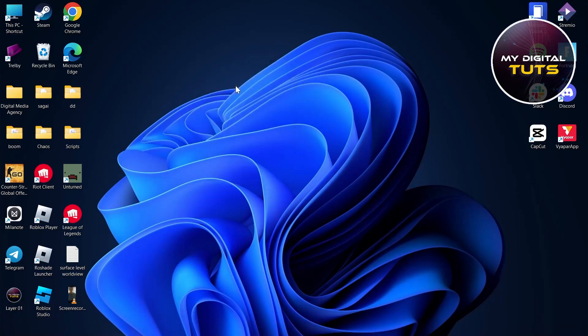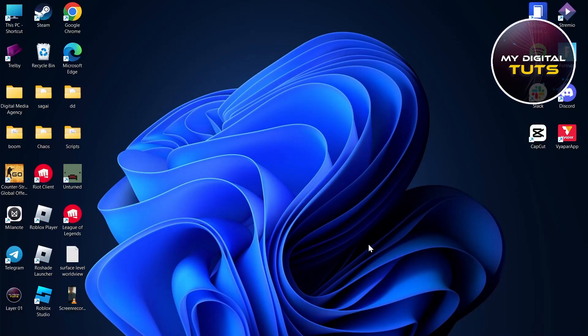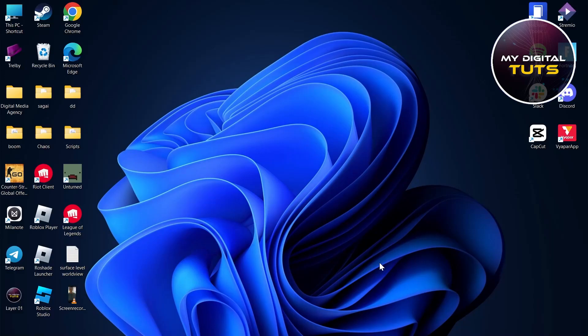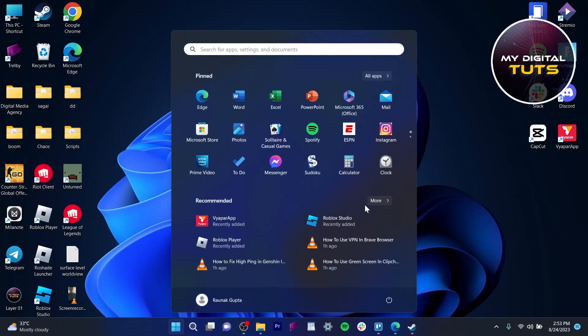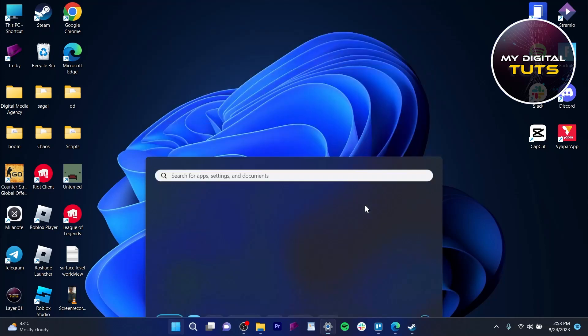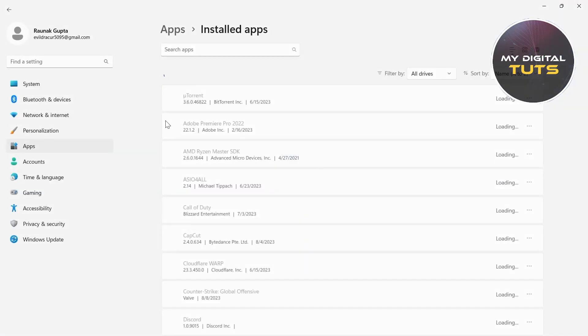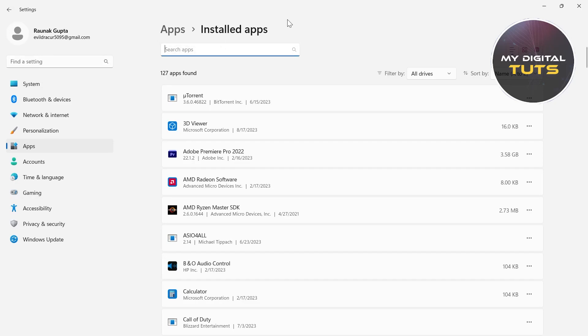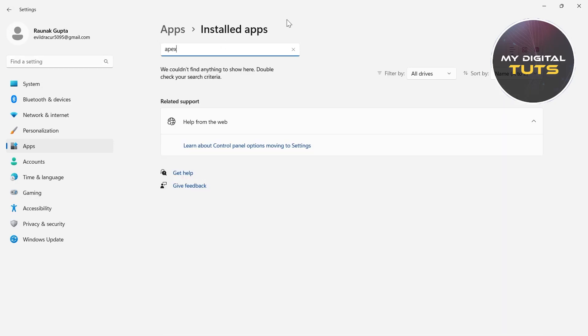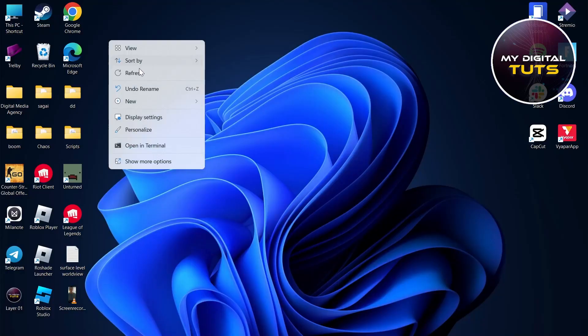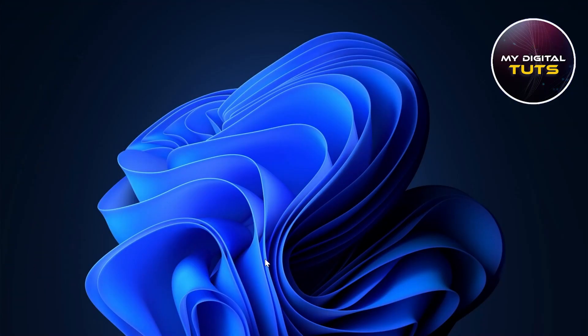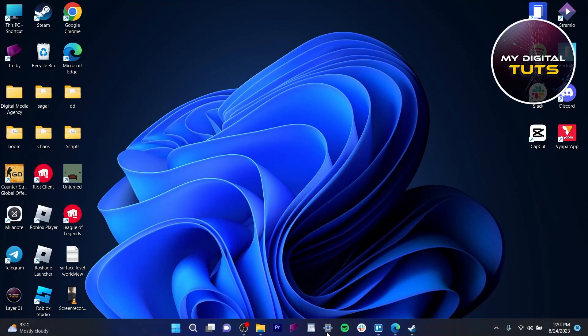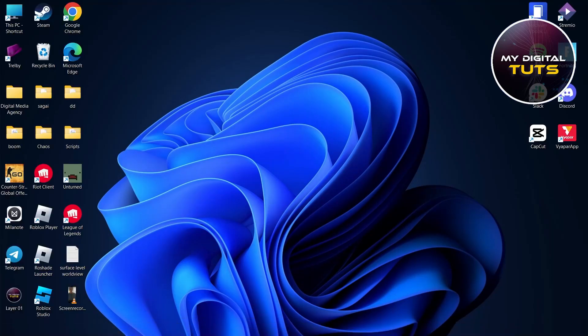If you want to move your Apex Legends from Origin to Steam, the first way is to type in uninstall and go to add or remove programs under the start section. Search for Apex Legends and uninstall it from here. Close everything, go back, refresh your PC.